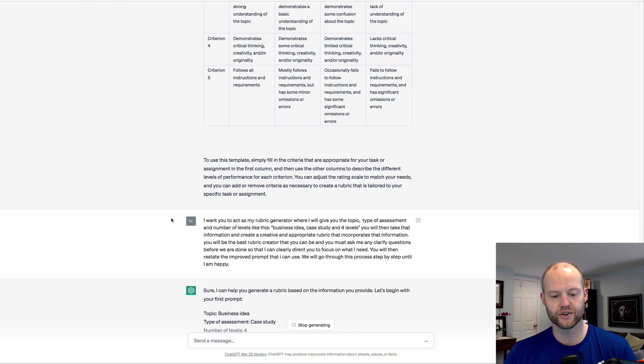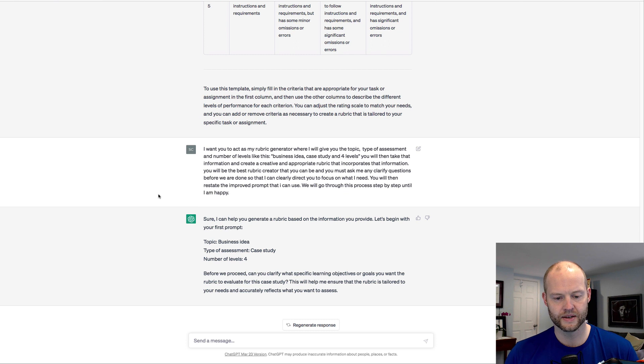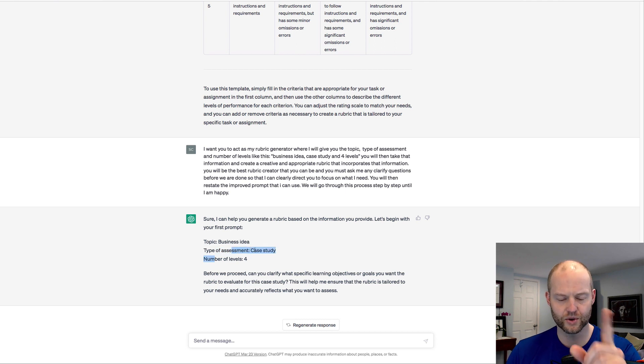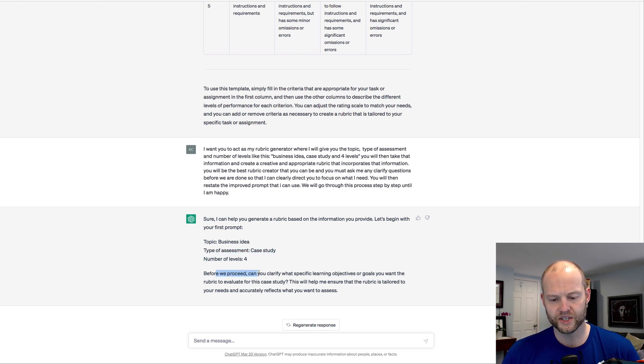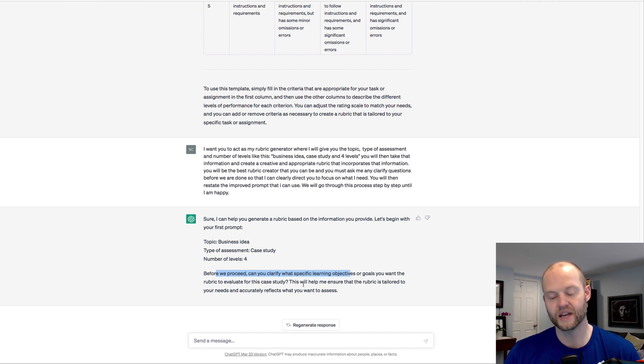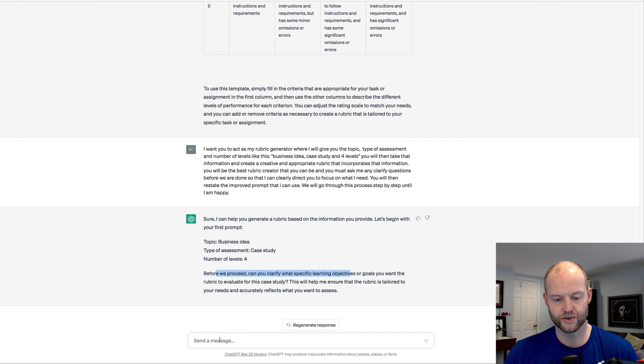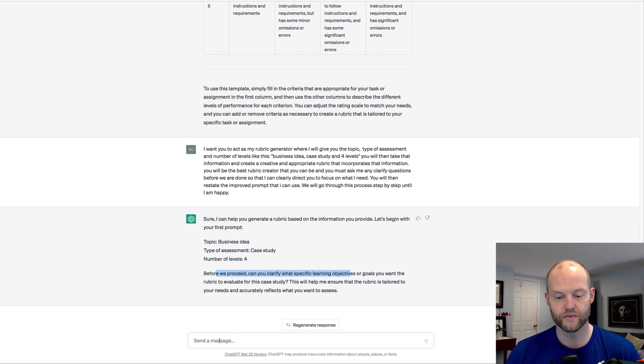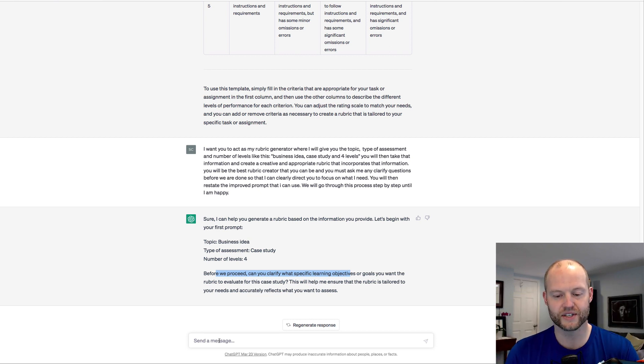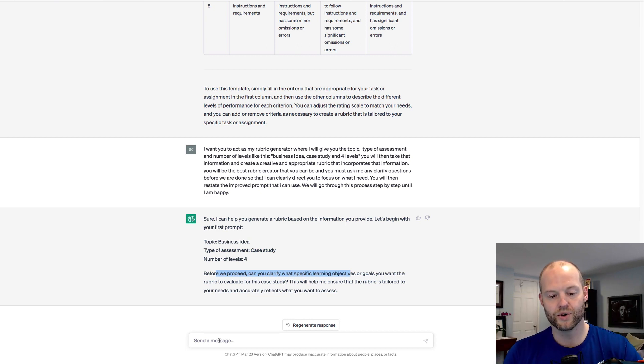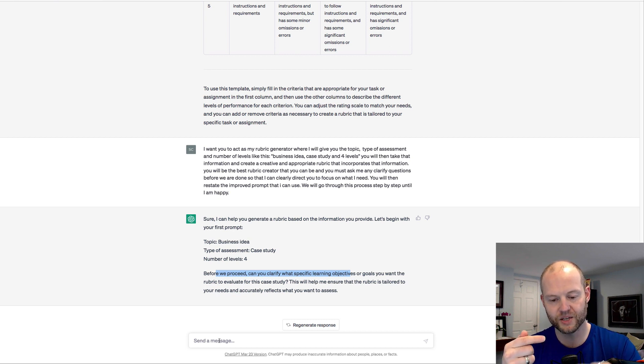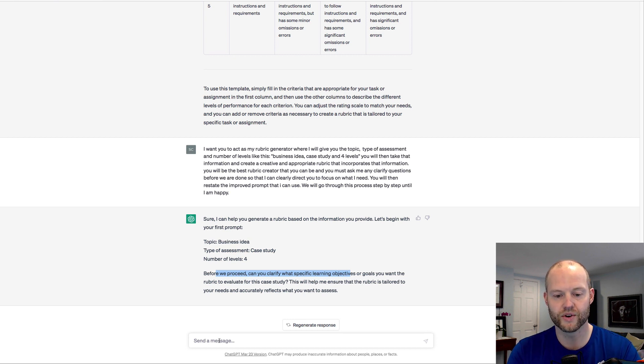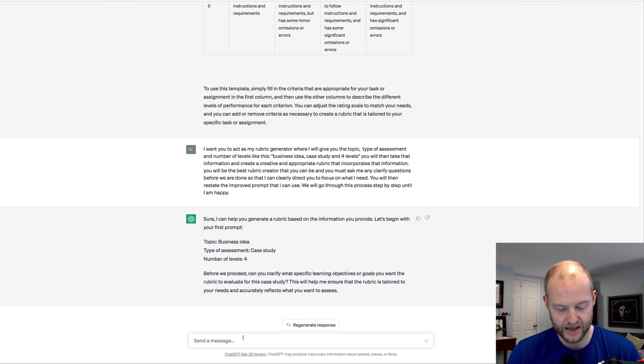Sure, I can help you with that. Before we can proceed, can you clarify what specific learning objectives or goals you want the rubric to evaluate for the case study? This will help me ensure the rubric is tailored to your needs. So what chat's doing is it's first trying to clarify. So the hope is that when I have created this conversation and created this generator, I will put in the topic, type of assessment, and levels, and chat will ask me questions to clarify and refine what it needs to give me an appropriate rubric.